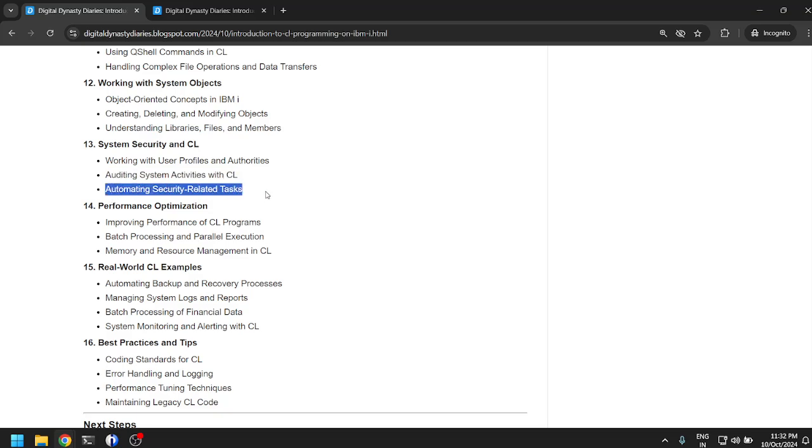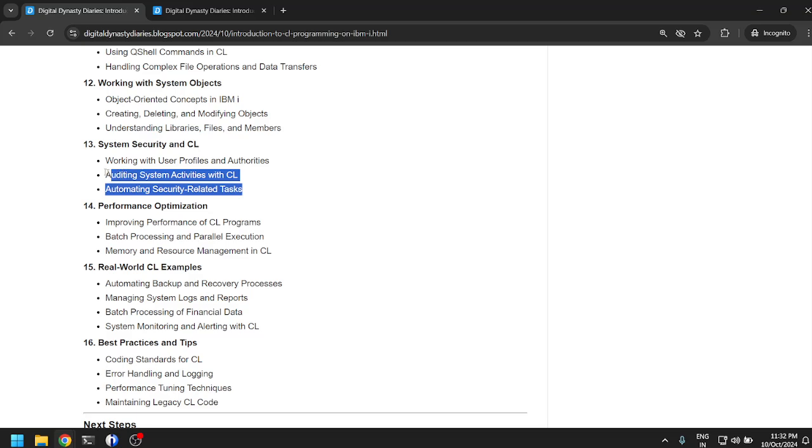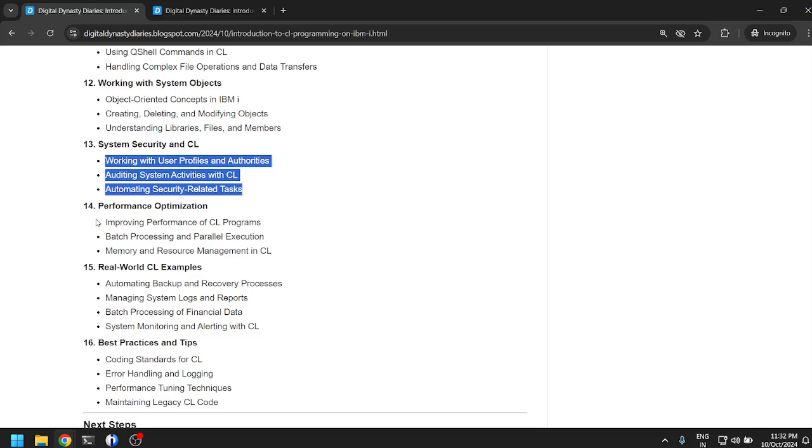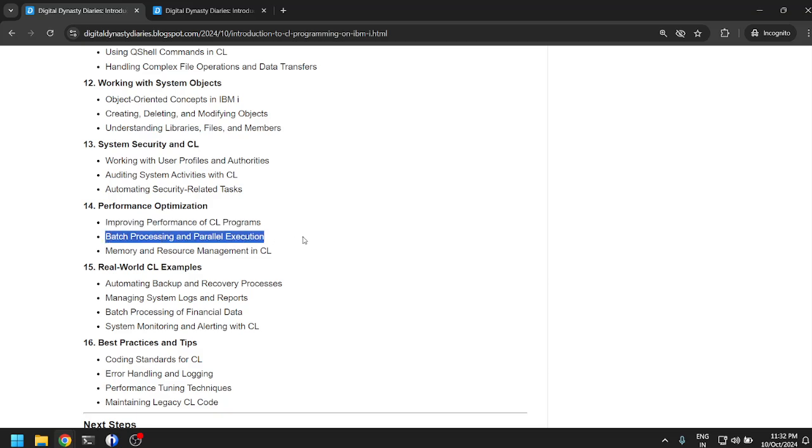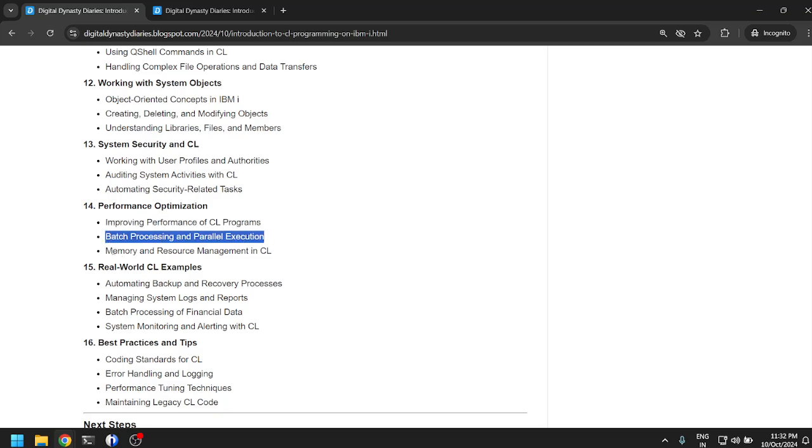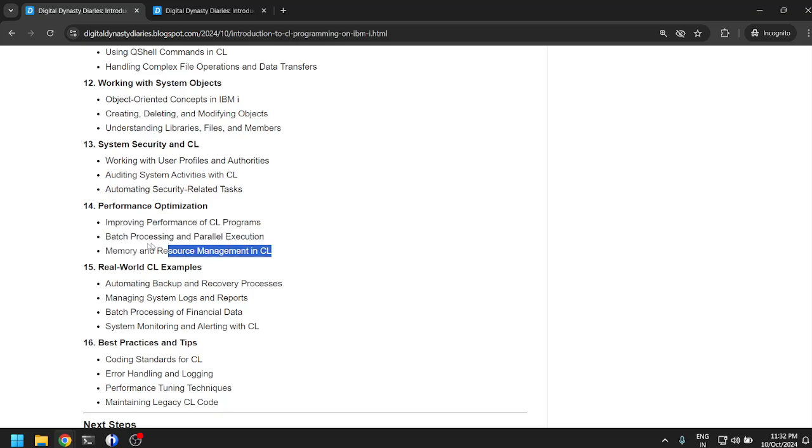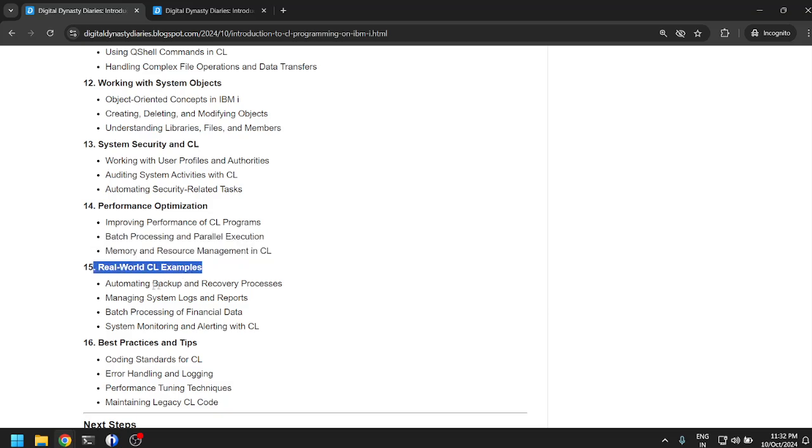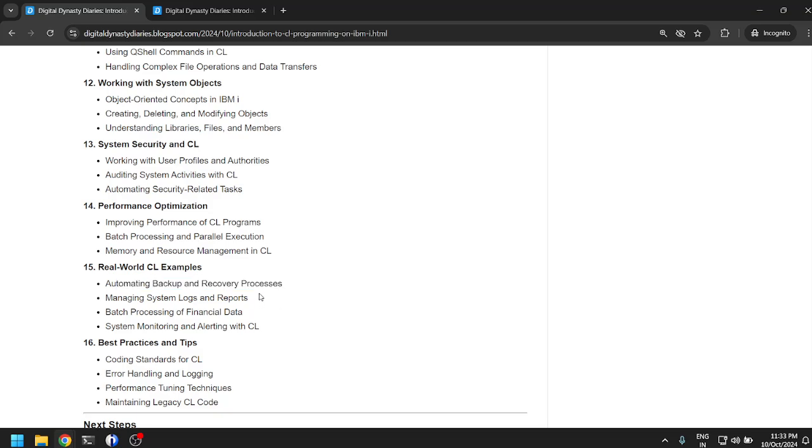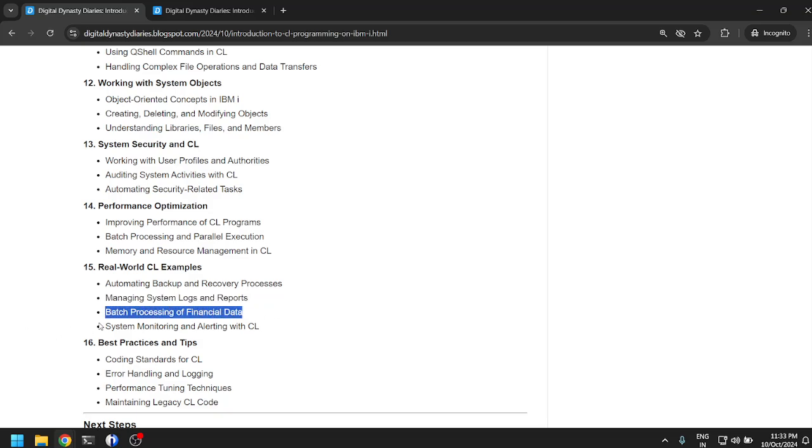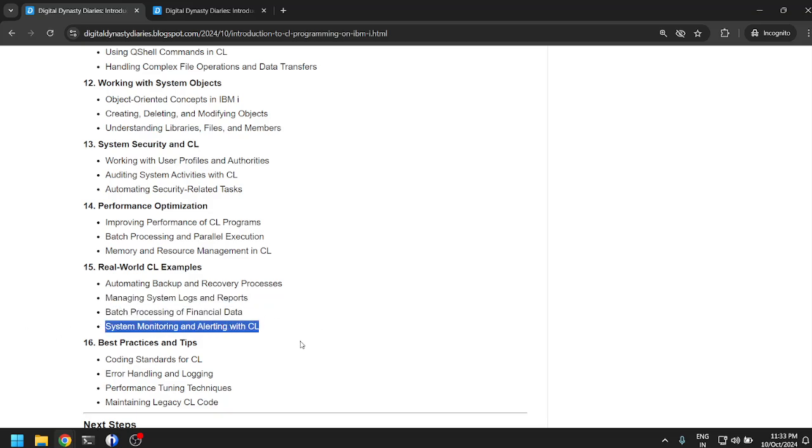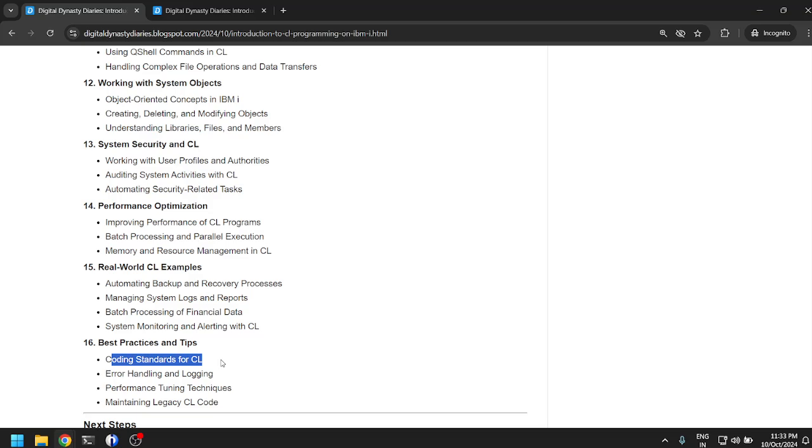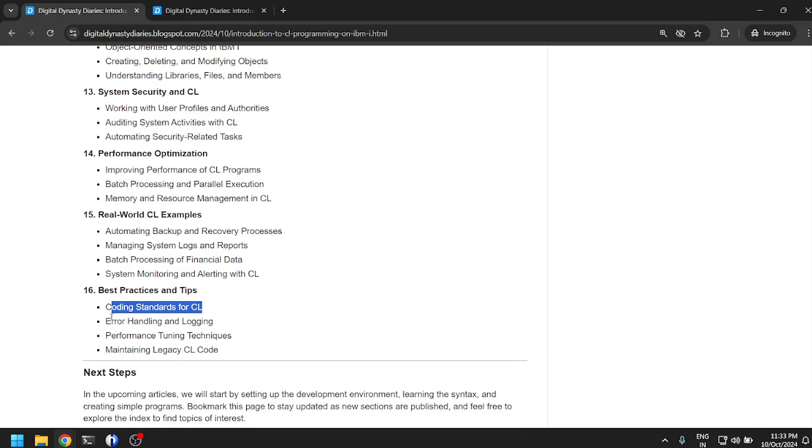This is all advanced stuff. Performance optimization: improving performance of CL programs, batch processing, parallel execution, memory and resource management in CL. Real world CL examples: automating backup and recovery processes, managing system logs and reports, batch processing of financial data, system monitoring and alerting with CL.